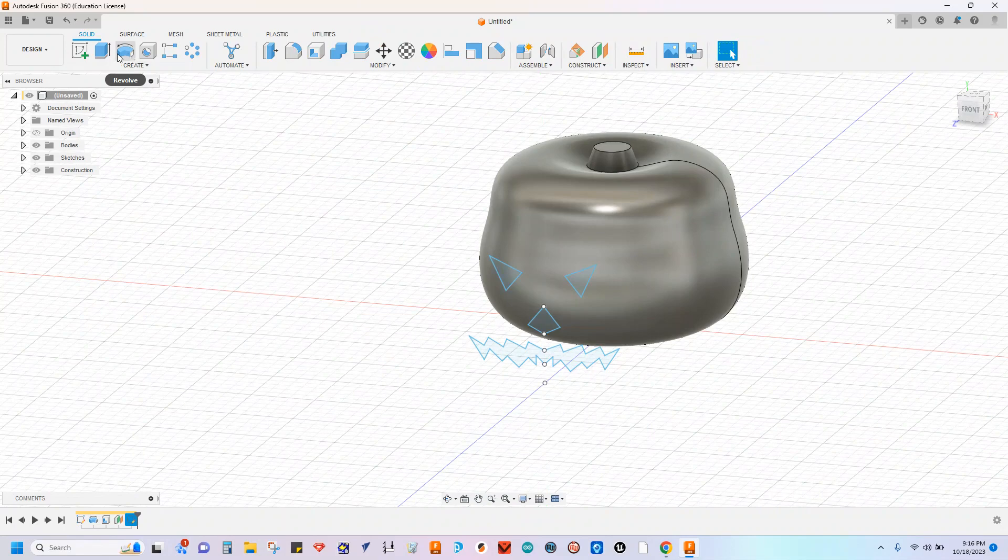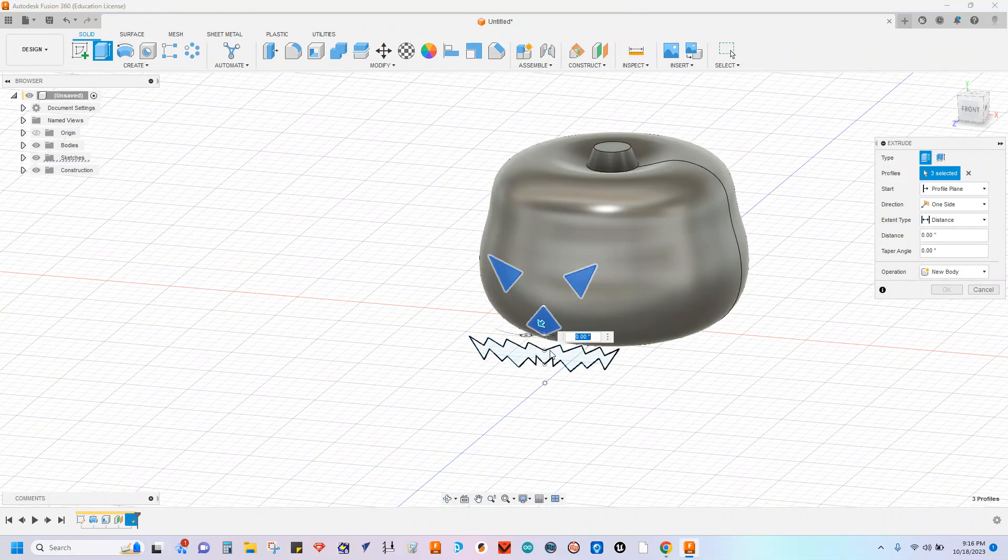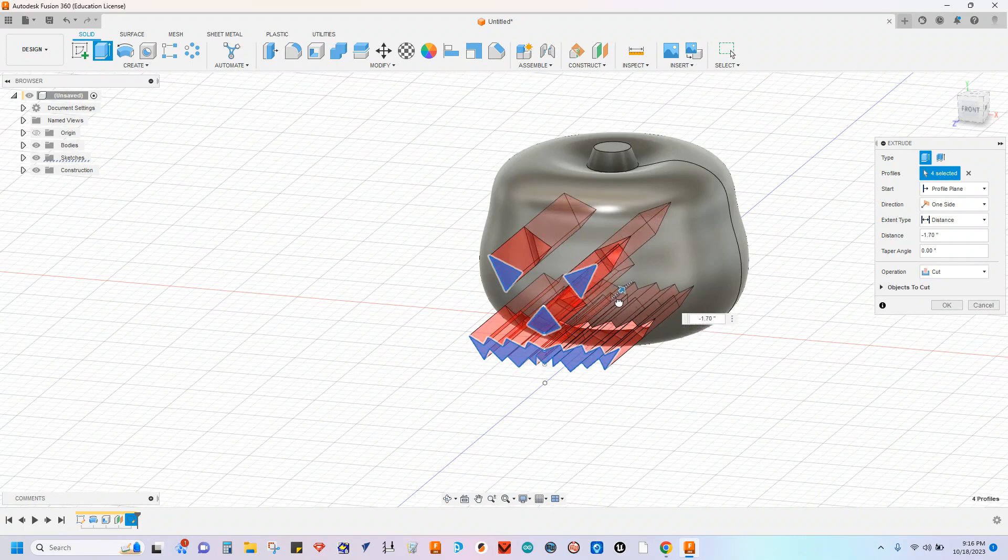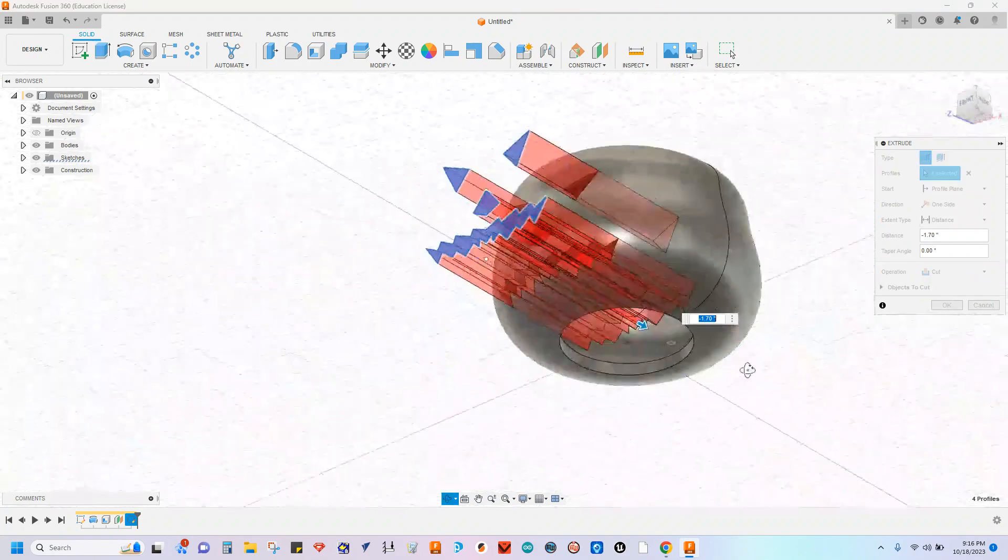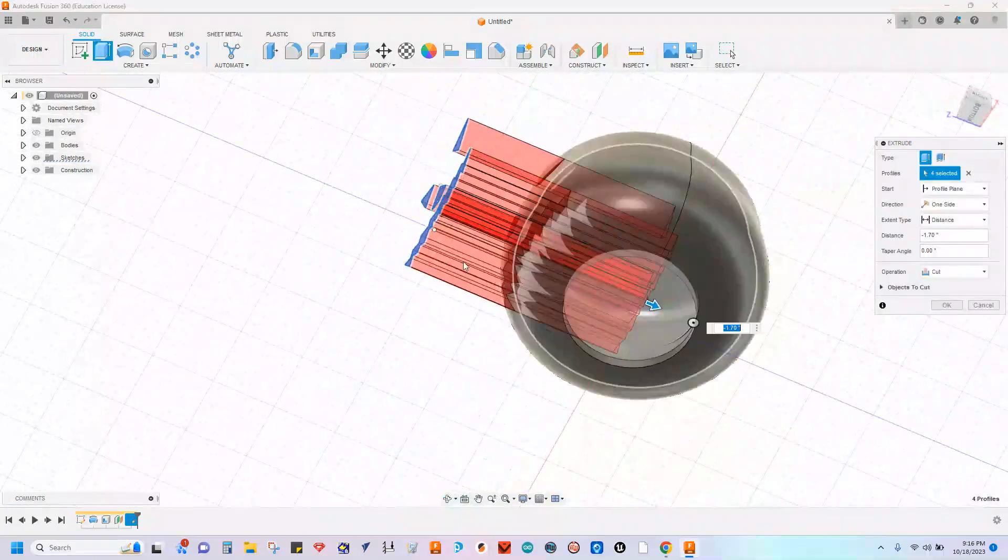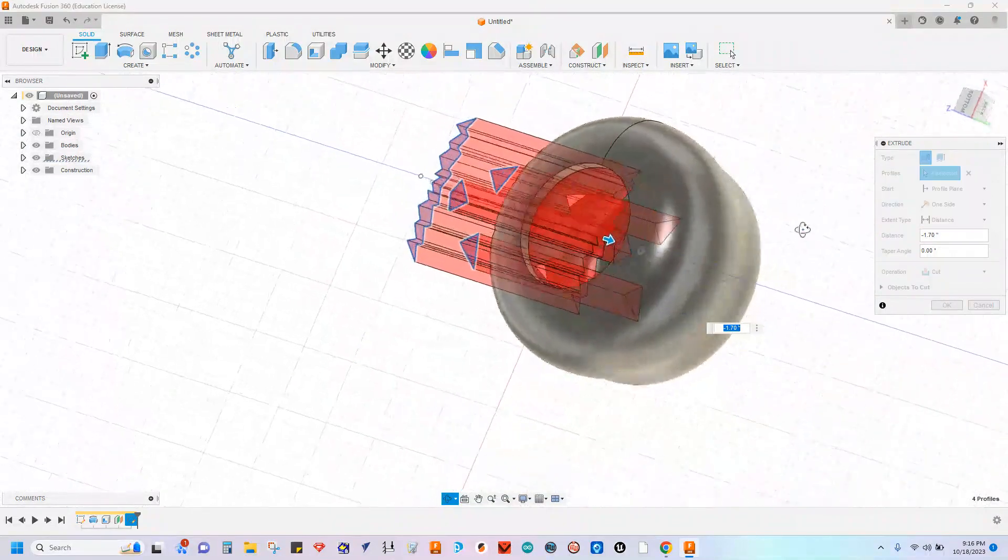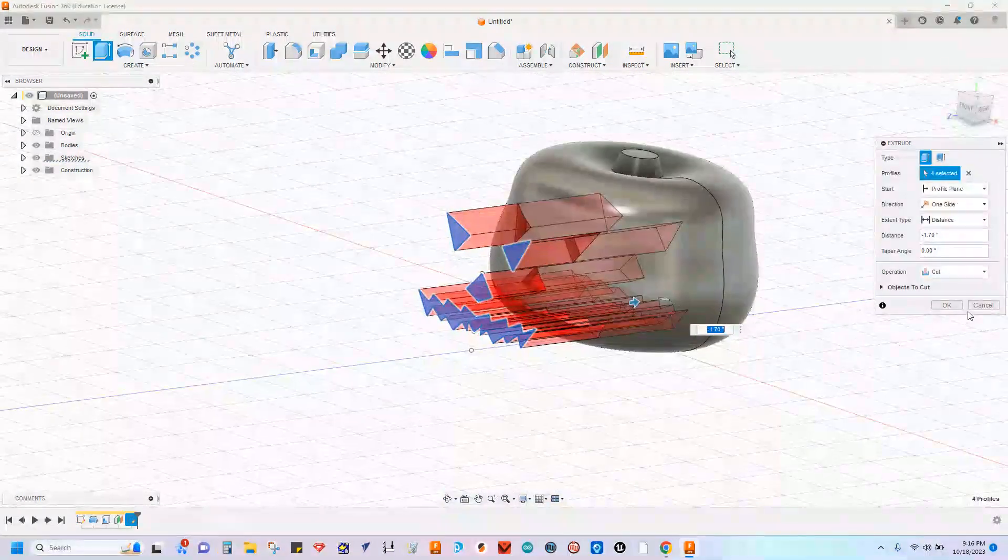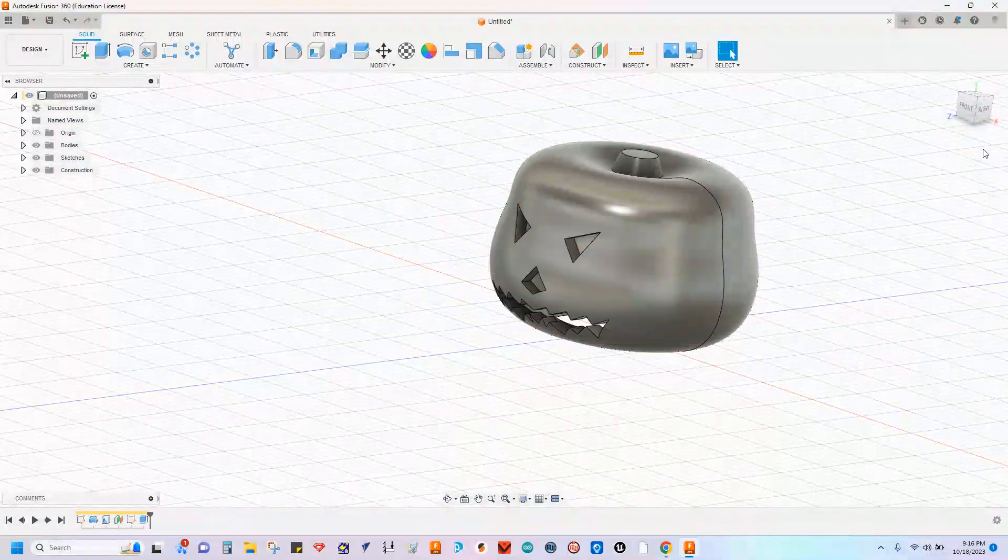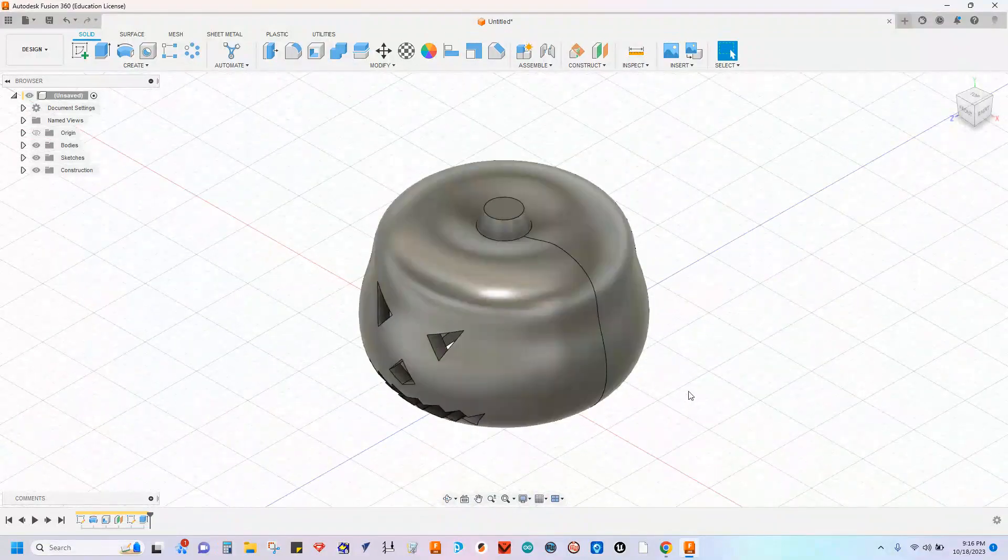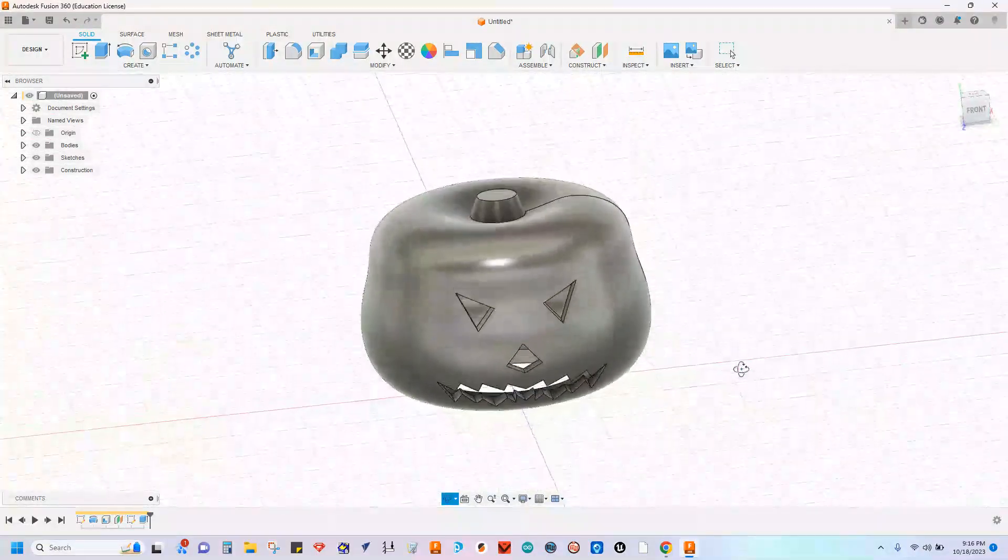We're going to extrude that out into the part, select all of my different shapes there and extrude that into the part. Really can kind of eyeball this one too. As long as it cuts halfway into the part, it's going to cut through the front face, say okay. And that's really it. That's how you create your 3D shape.